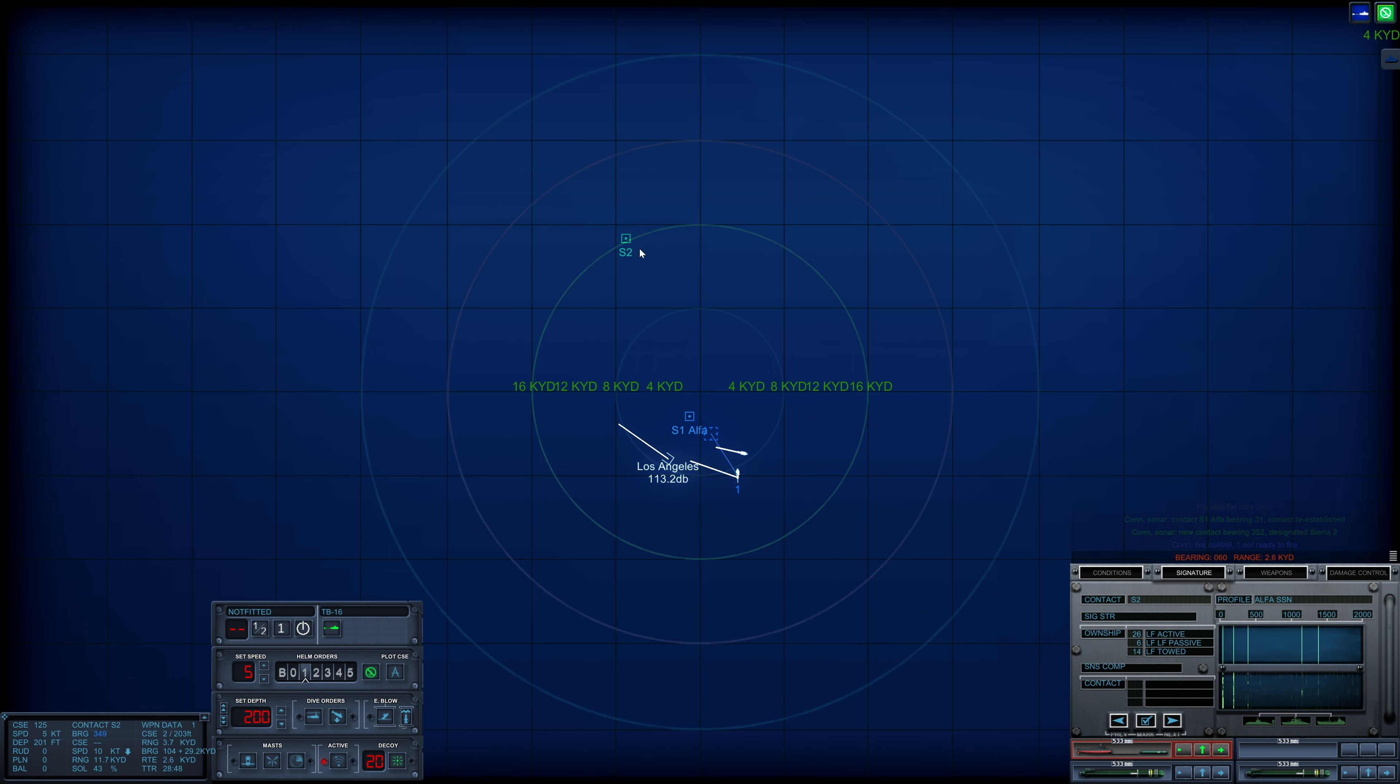And it is another Alpha. Con sonar, Sierra-2 is classified as submerged submarine. I find one Alpha already quite difficult, let alone two of them.